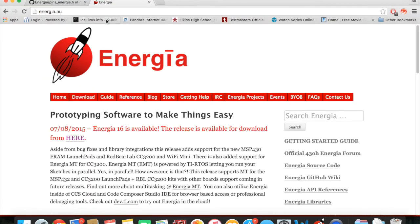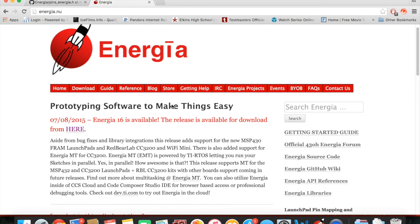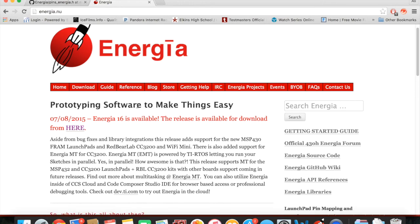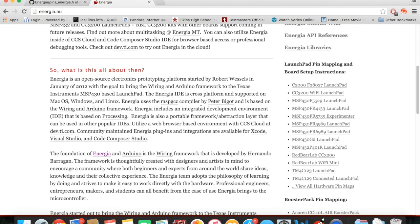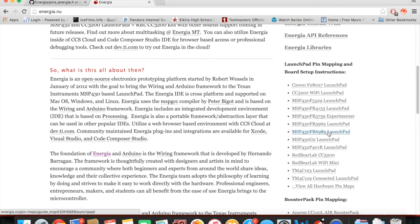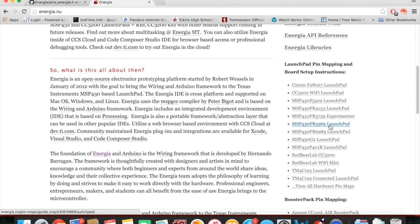the abbreviated numbers, if you go to Energia and by going to the launch pad that we have right here which is the MSP430F5529.